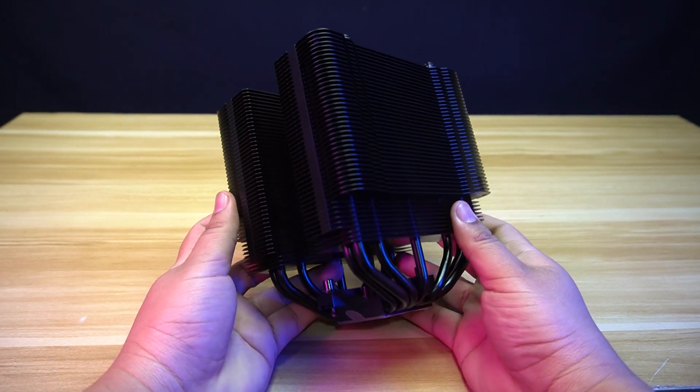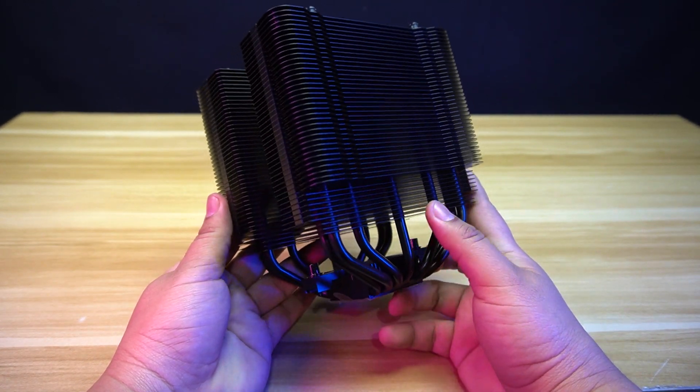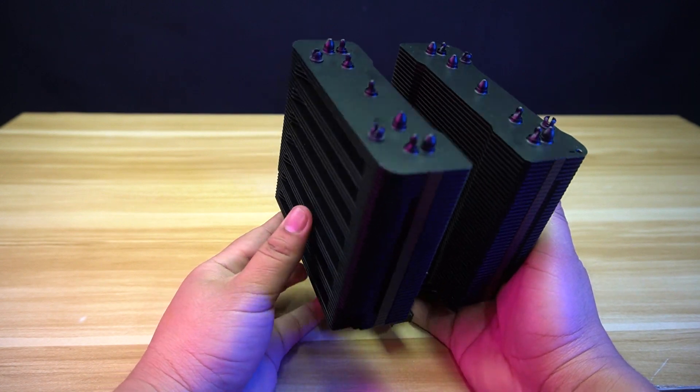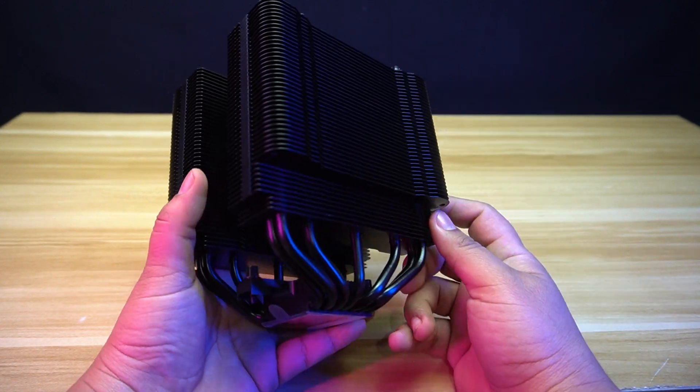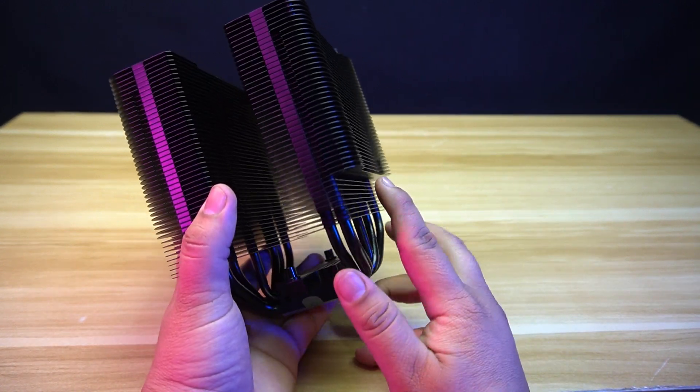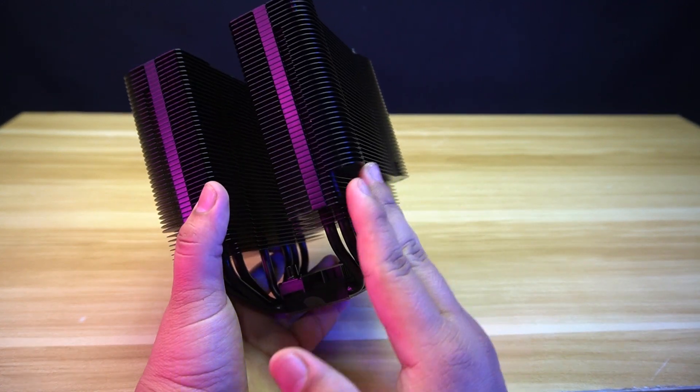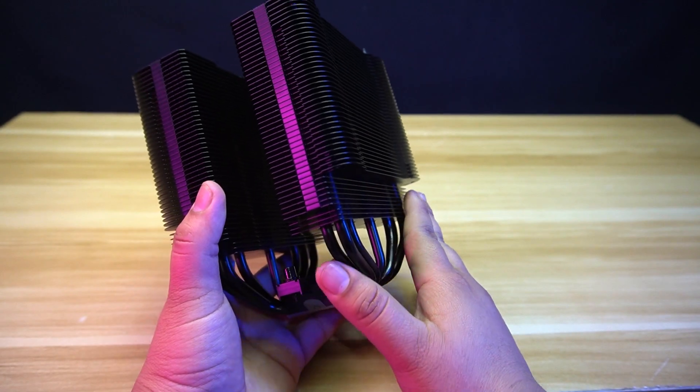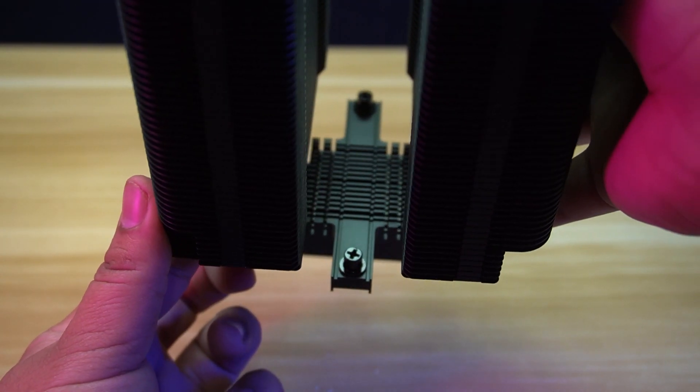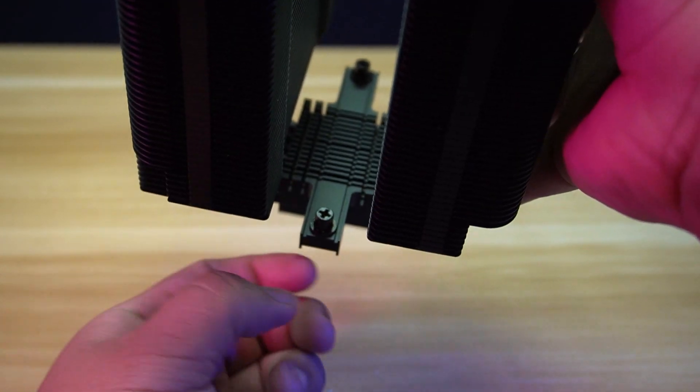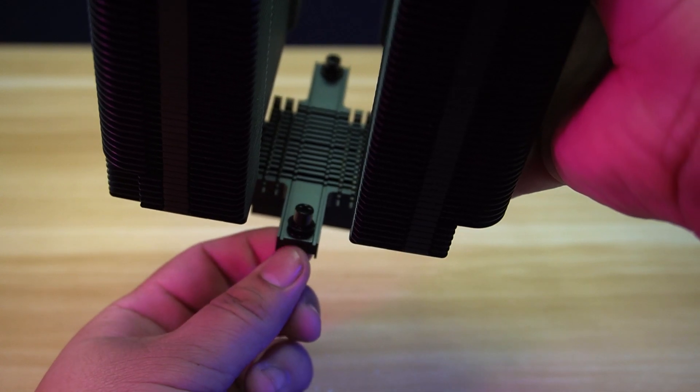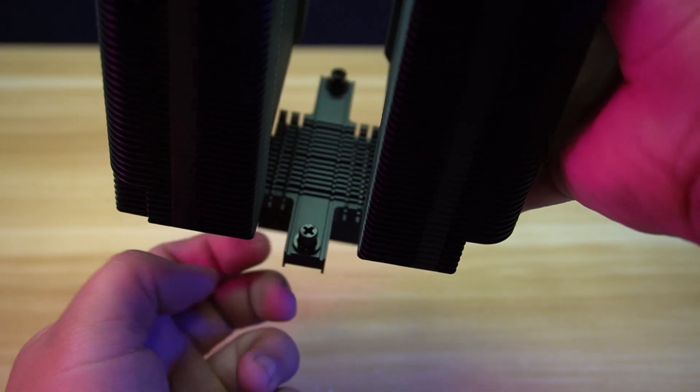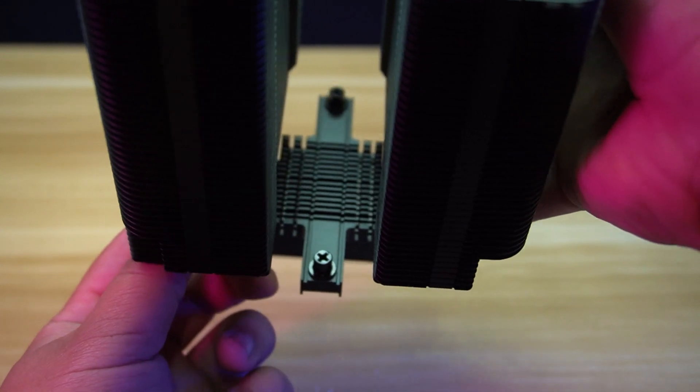This is a dual-tower cooler with a ceramic coating treatment on the heat sinks. It has a cutout on the front tower to be able to give clearance for your memory modules. One of the changes of the Dark Rock Pro 5 is that the mounting plate of the cooler to the bracket is not removable, but still, it uses spring tension screws.